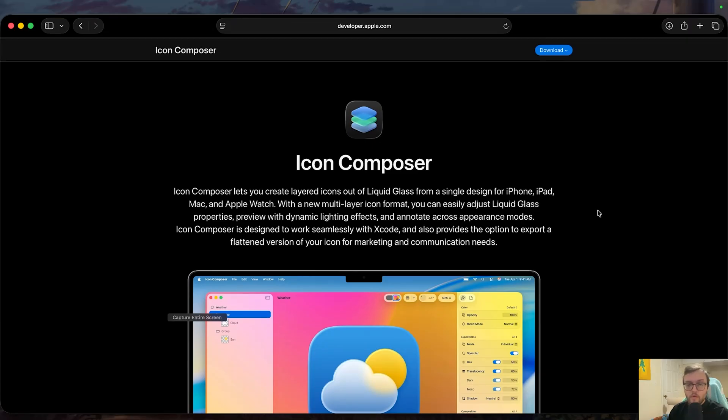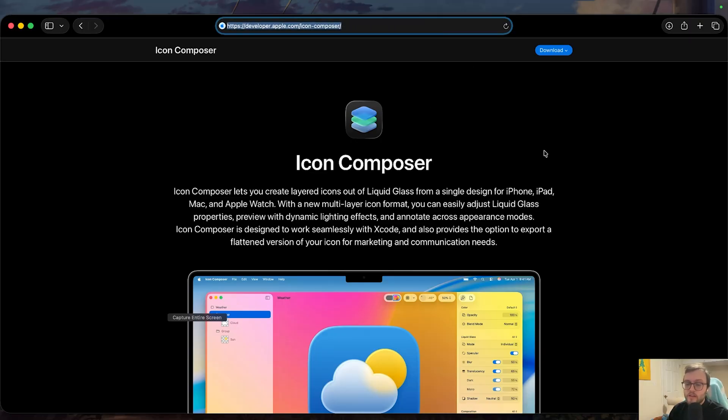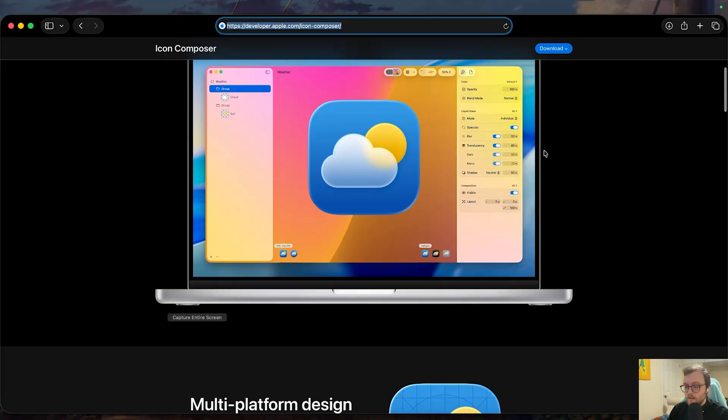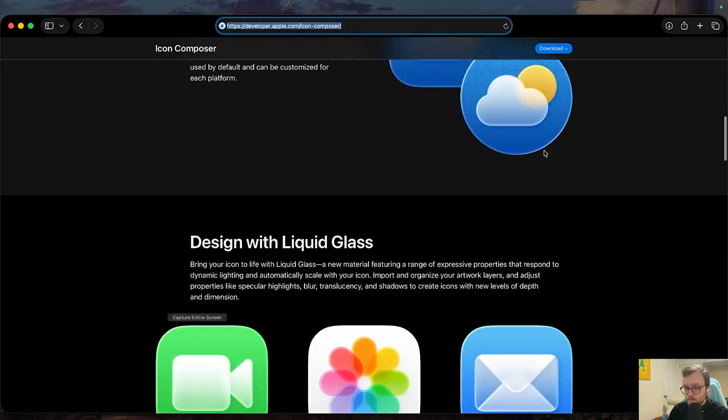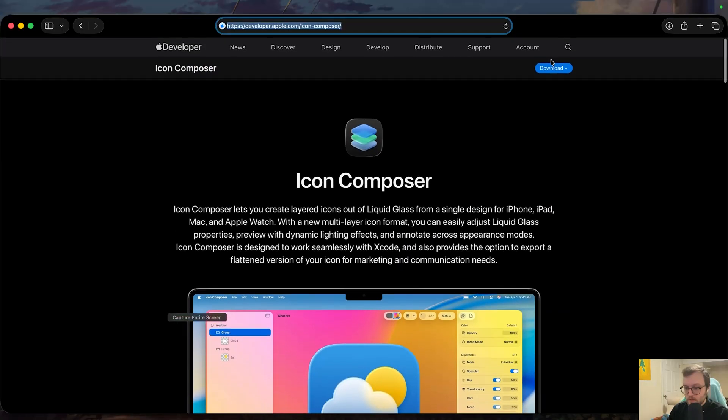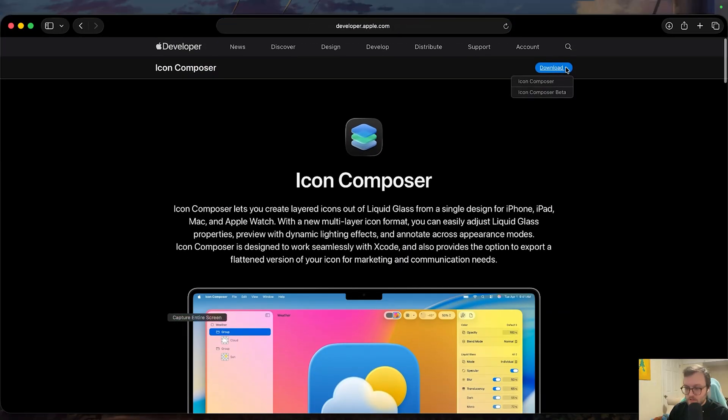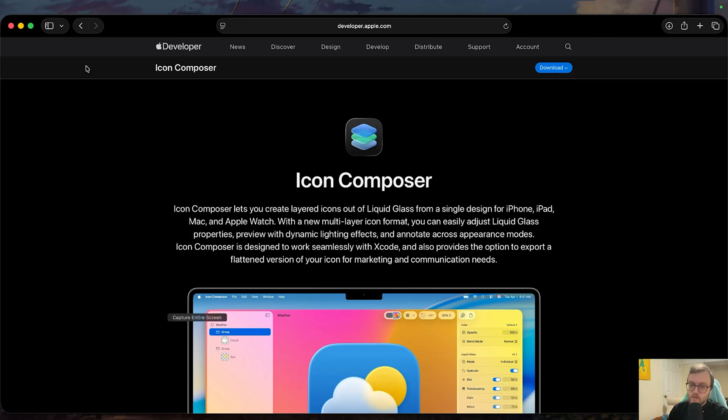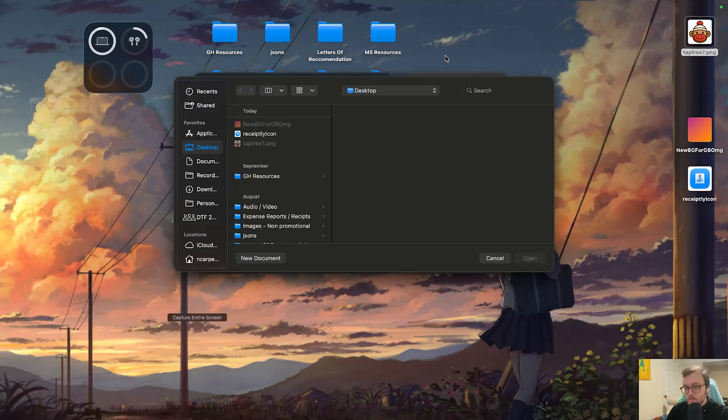So now that we're also out of beta, you can separately download Icon Composer. I'll put this link in the description below as well. If you do want to download it separately, you can just press the download button here and grab the current version of Icon Composer, but it should be bundled in your Xcode. For whatever reason, if it's not, you can separately download it here.